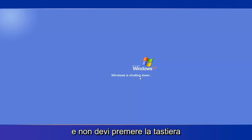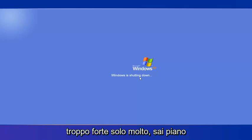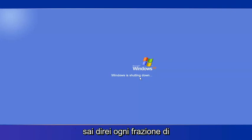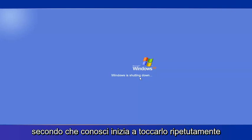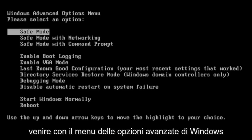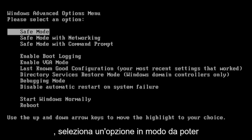And you don't have to hit your keyboard too hard, just very softly. That's fine. Just tap it, you know, in, I would say every fraction of a second, just start tapping it repeatedly on your keyboard. And then it should come up with Windows Advanced Options menu.